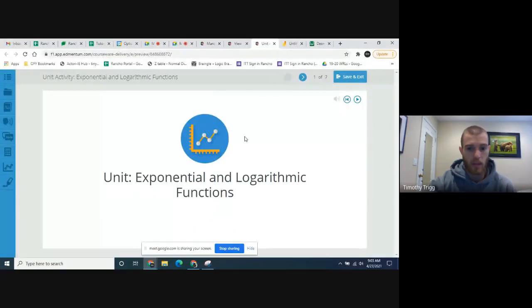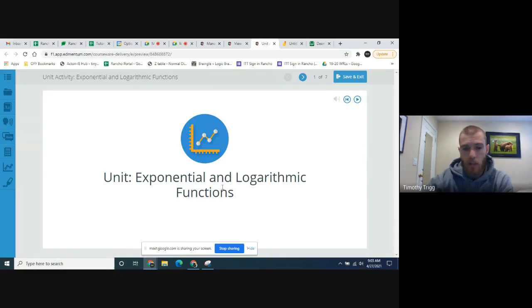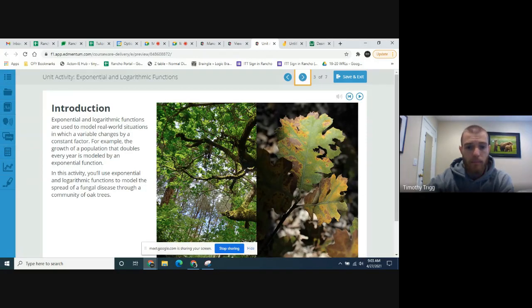Hello Algebra 2 students, today we're going to be going over the Unit 6 activity. Go ahead and pause the video and open that up right now. Here's the beginning of the Unit 6 activity: exponential and logarithmic functions. We're going to see that these two types of functions are very closely related — in fact, they're inverses of one another.